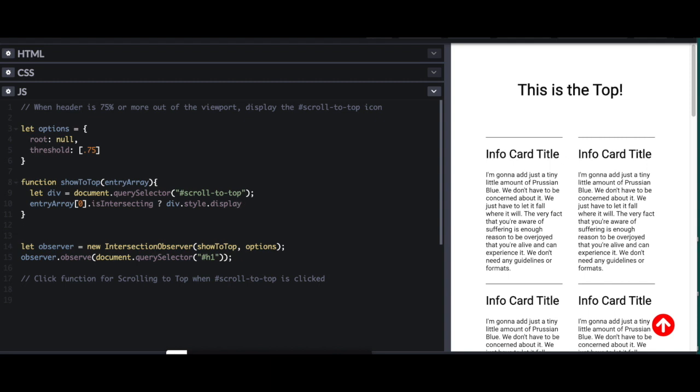Conversely, if is intersecting is true, I'm going to say div style display block. So it should show up.